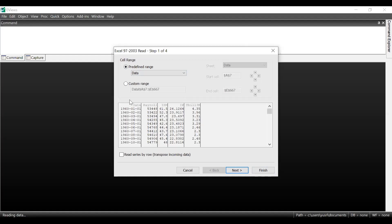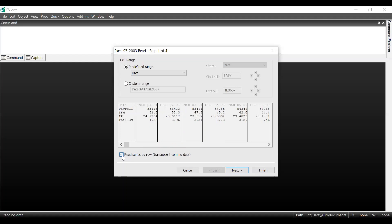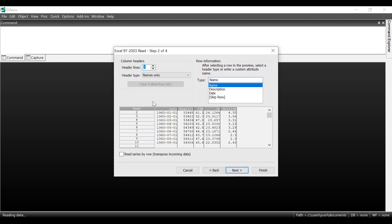In the first section, it shows the columns you have in your Excel data. You have date, payroll (which means employment level), ISM (the Institute for Supply Management Manufacturing Index), IP (Industrial Production), and T-Bill 3M (the three-month US Treasury rate). All of these come from the Excel file. You can change columns into rows by clicking that function. If you wish to change the observation header type, you can change it to name, description, or date.